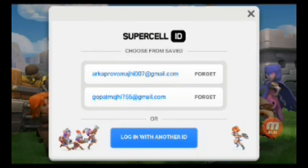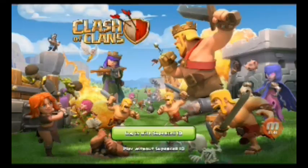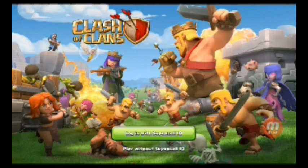If you want to use a new email account, you can log in with another ID. Pressing this gives you a field to enter your email, and then a verification code will be sent to your email, and you can again play with that email account.